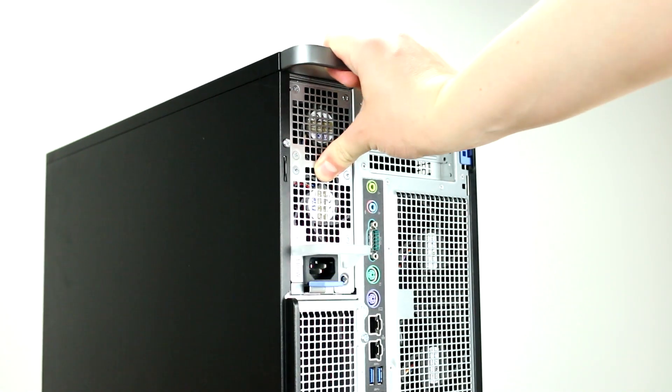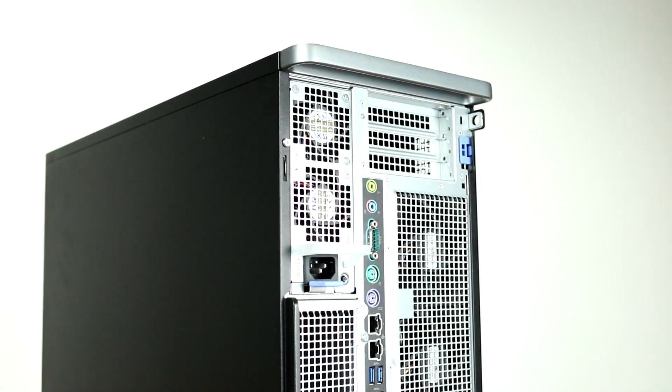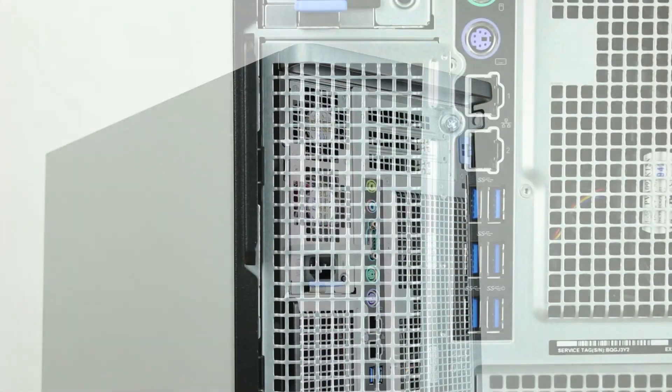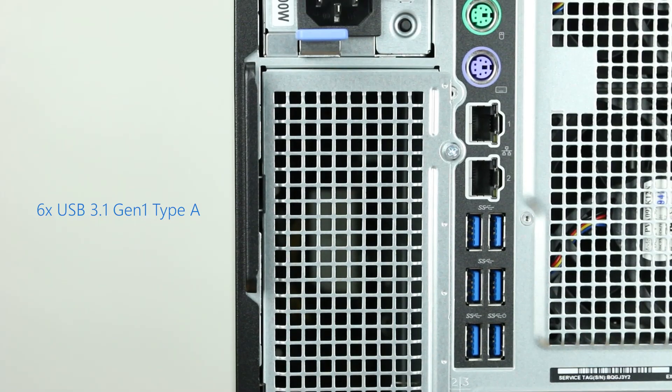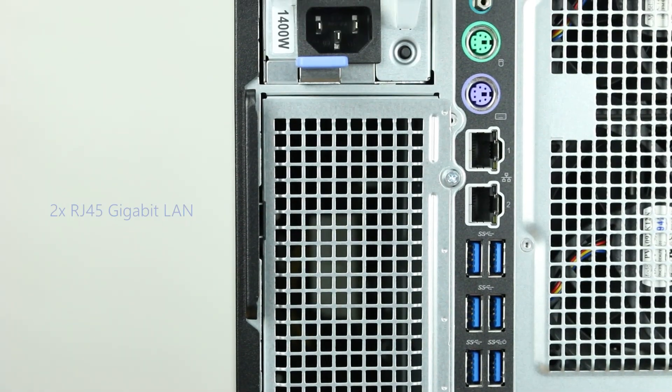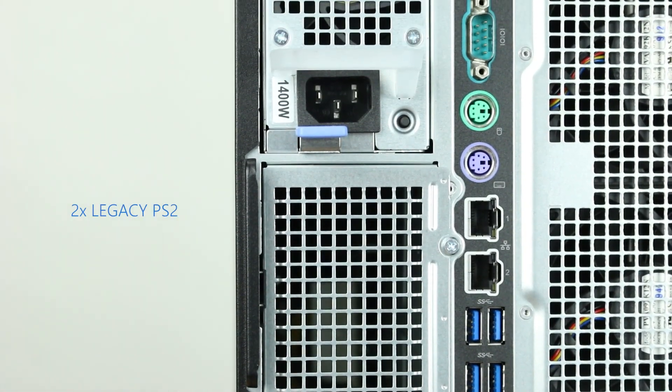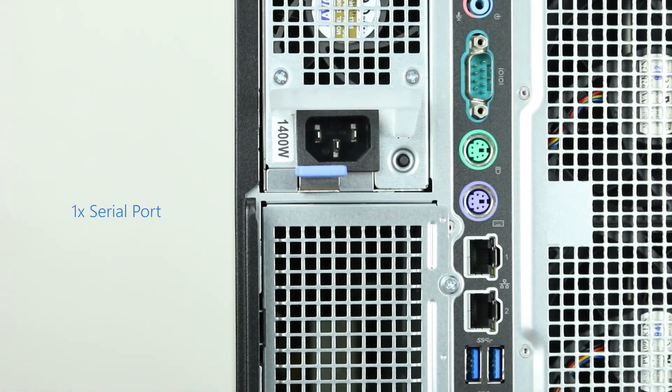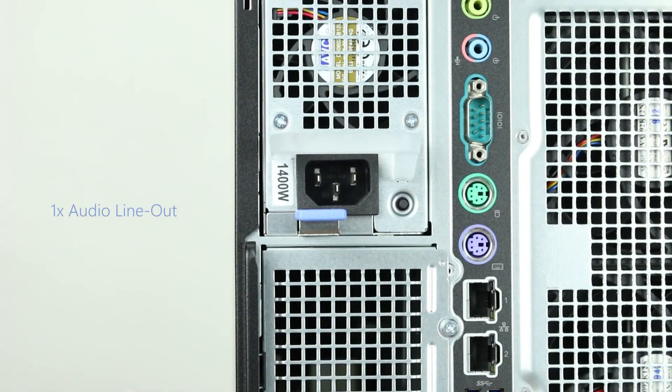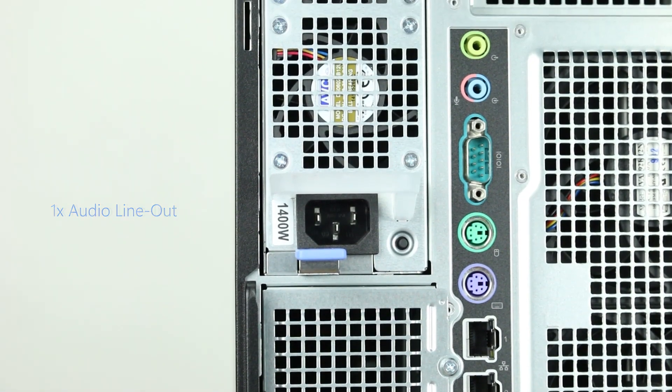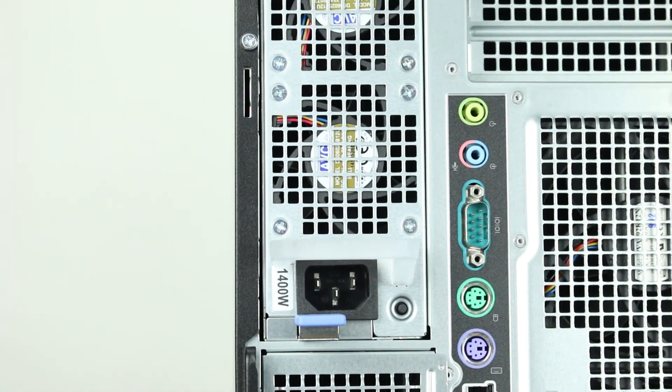The back of the system has the following ports: six USB 3.1 Gen 1 Type-A, two RJ45 network, two PS2, one serial port, one audio line out, and one audio line in.